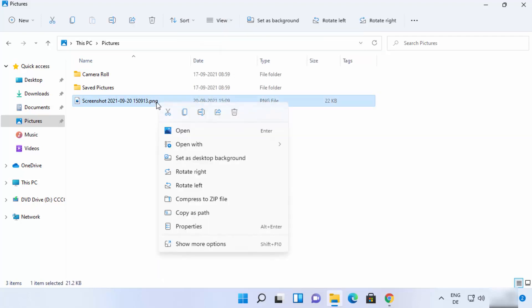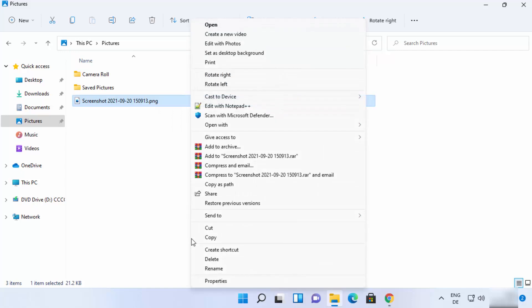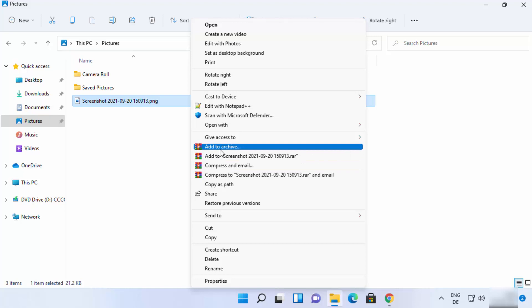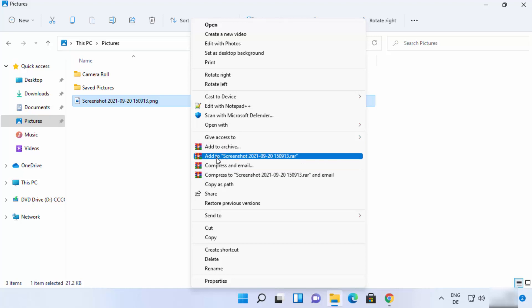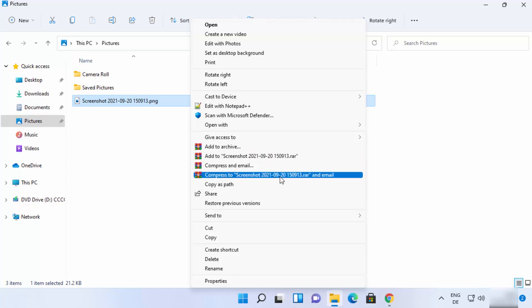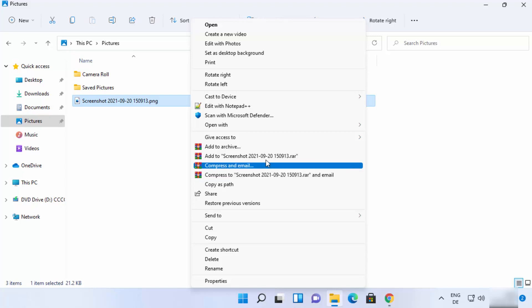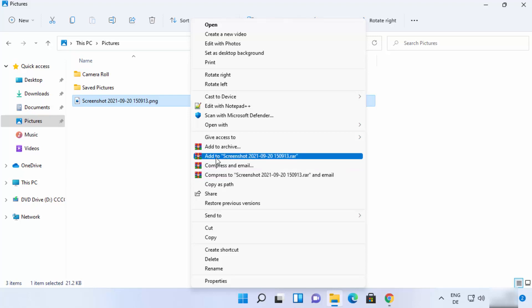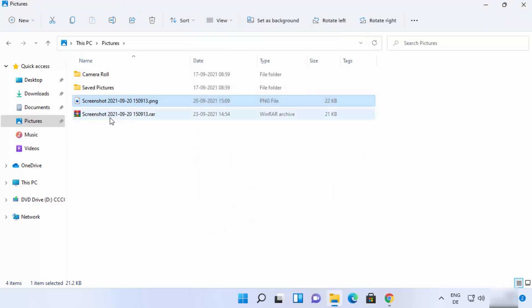Right-click, click Show More Options, and from here you can archive the file, add to a .RAR file, compress and email, or compress to a file and email. Click the second option which says Add to [filename].RAR and it will create the RAR file.